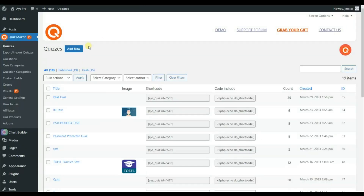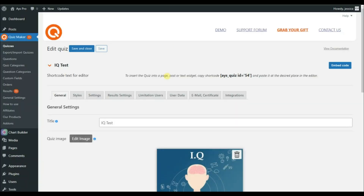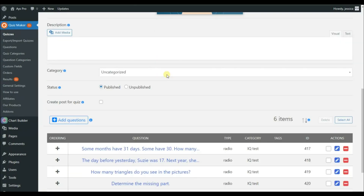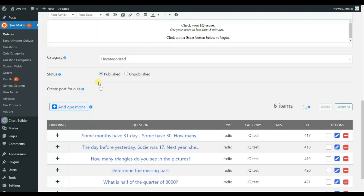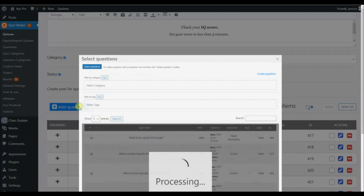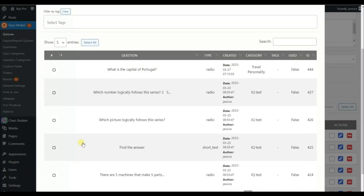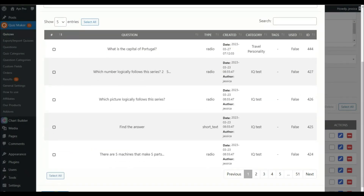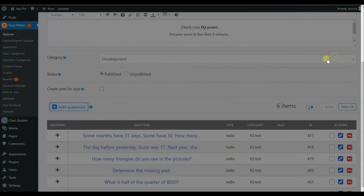Go to the Quizzes sub-menu and click on the Add New button for creating your first quiz. Here I have already created mine, so we will click on the IQ Test quiz. To add questions, click on the Add Questions button, choose the question, and click on the Select Questions button.